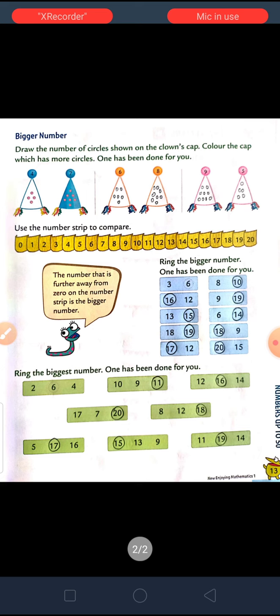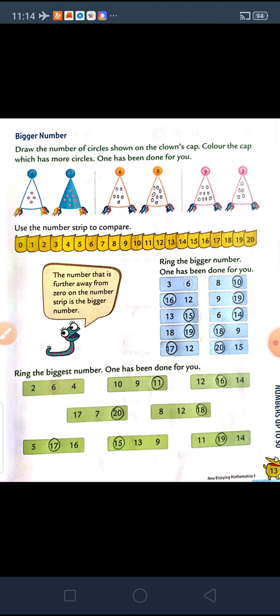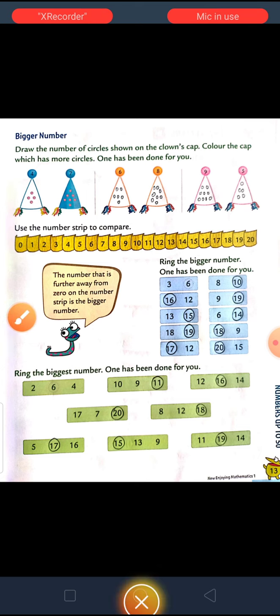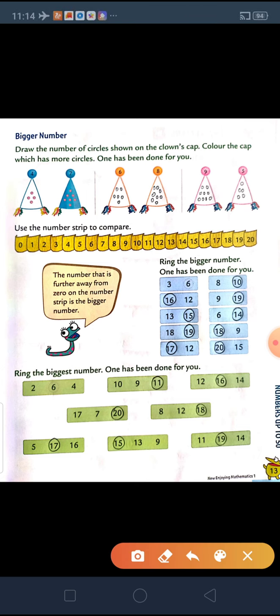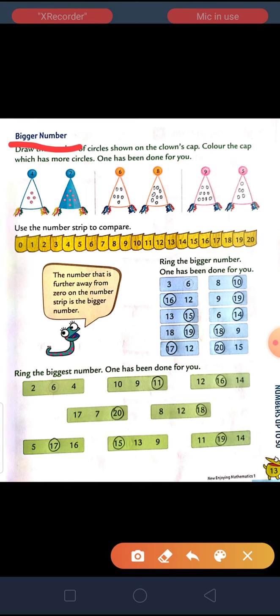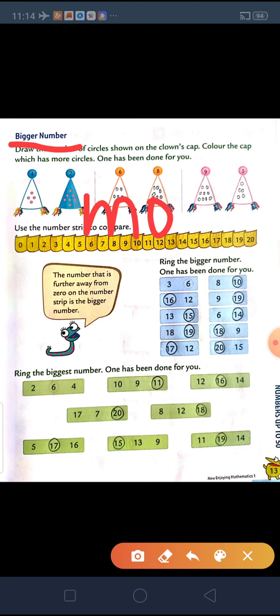Now, in the last part, we learned about smaller numbers. In this part, we are going to learn about bigger numbers. Now, what is bigger? Bigger means which is having more number of things.